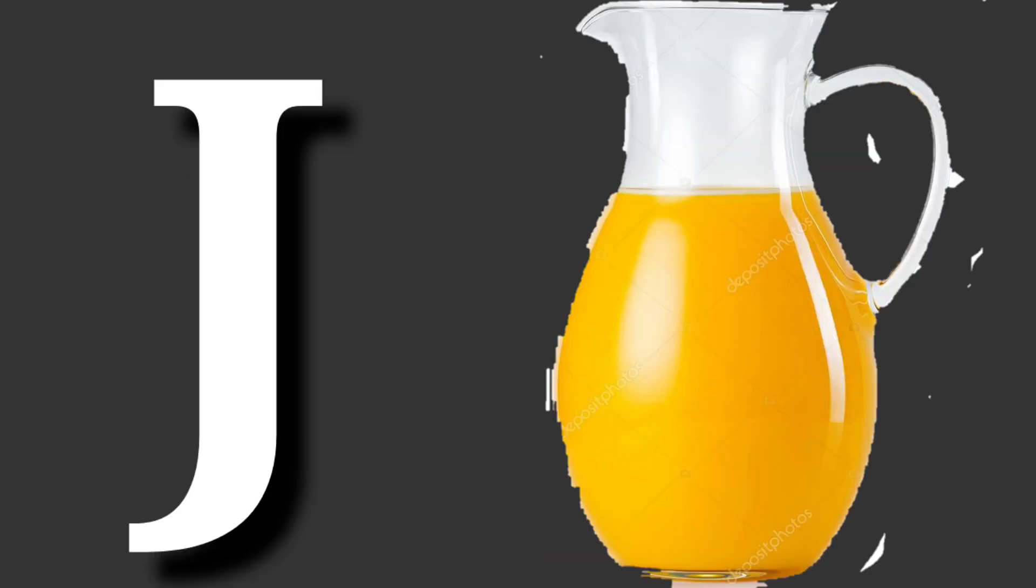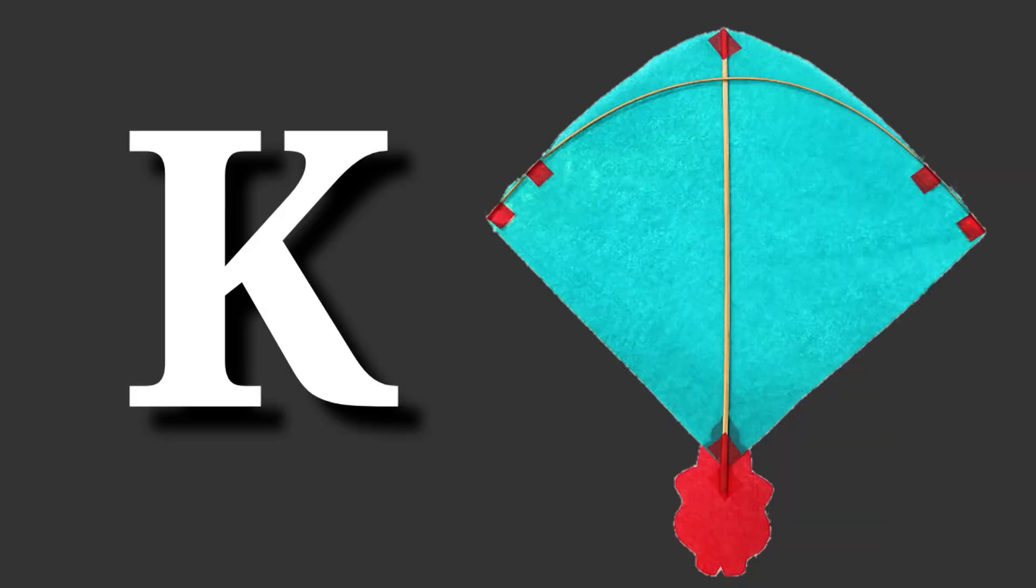J for jug. Jug means jug. K for kite. Kite means patang.